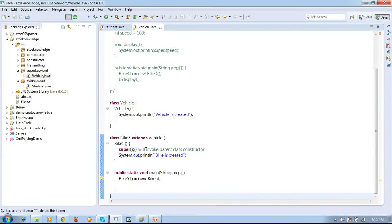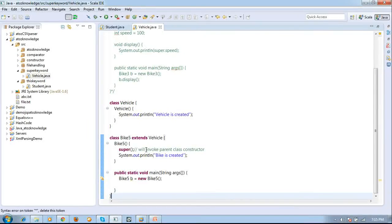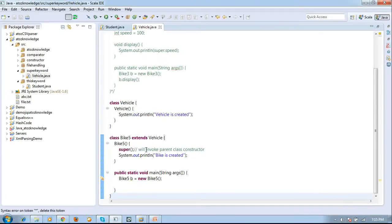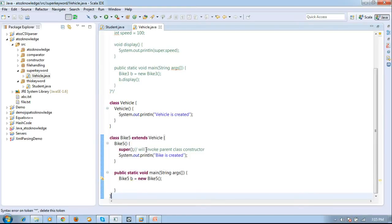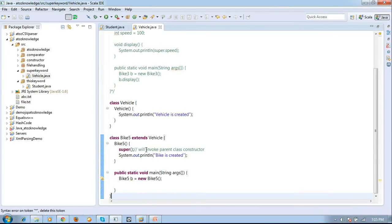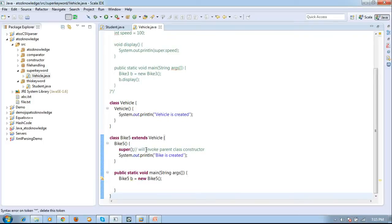So what is constructor? A constructor is similar to a method which doesn't have any return type and we don't want to invoke this constructor while creating an object. It is not required. When you create an object for your class that is enough, the constructor will also be executed. So we know all about constructor, even if you want to look, a video is there in my YouTube channel and site you can see what constructor is.